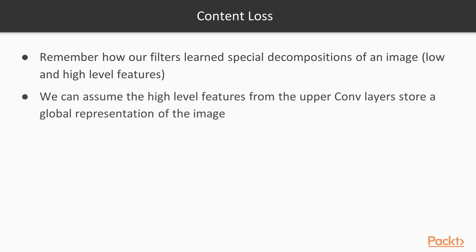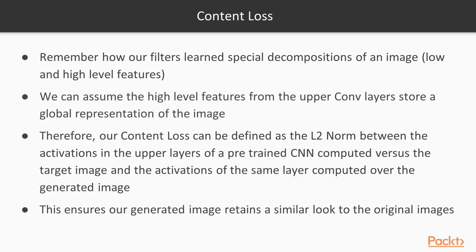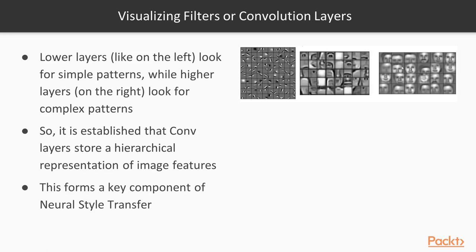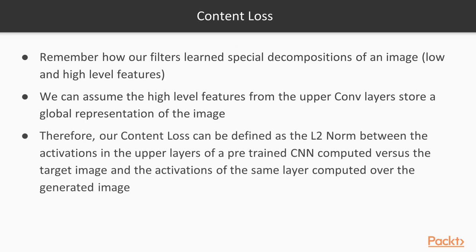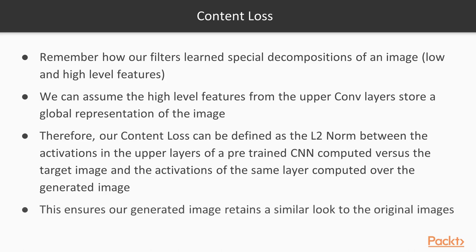Remember how our filters learn special decompositions of an image? Remember those high level and low level features we talked about? You can assume that the high level features of the convolutional layers store the global representation of the image. Our content loss can be defined as the L2 norm, a distance metric between the activations in the upper layers of the pre-trained CNN computed versus the target image and the activations of the same layer computed over the generated image. This ensures our generated image retains a similar look to the original image, capturing the content present in the content image.